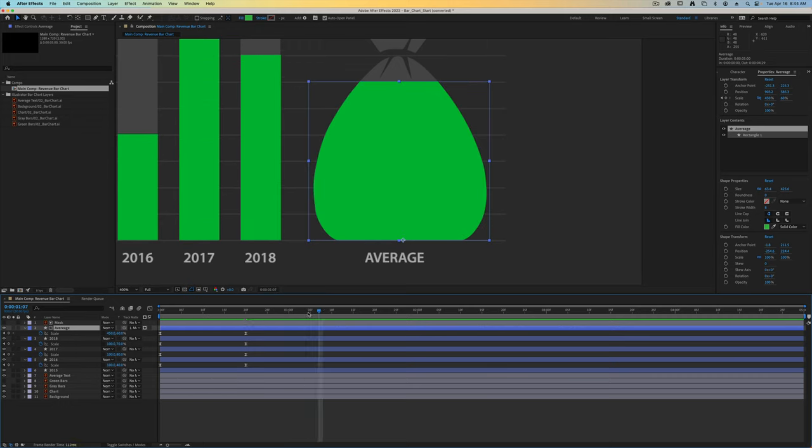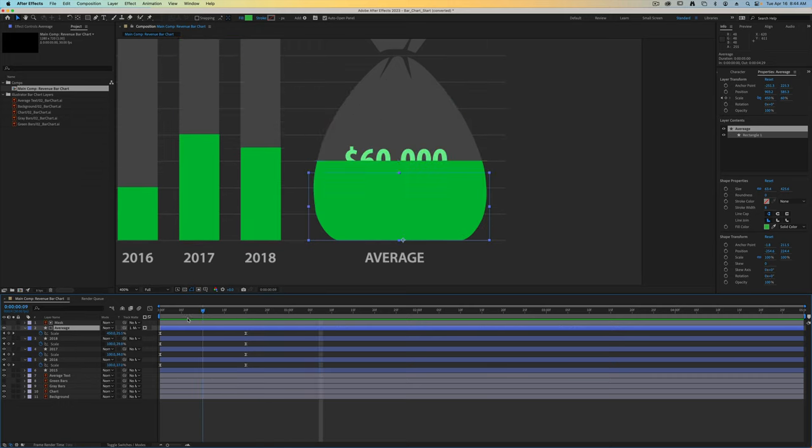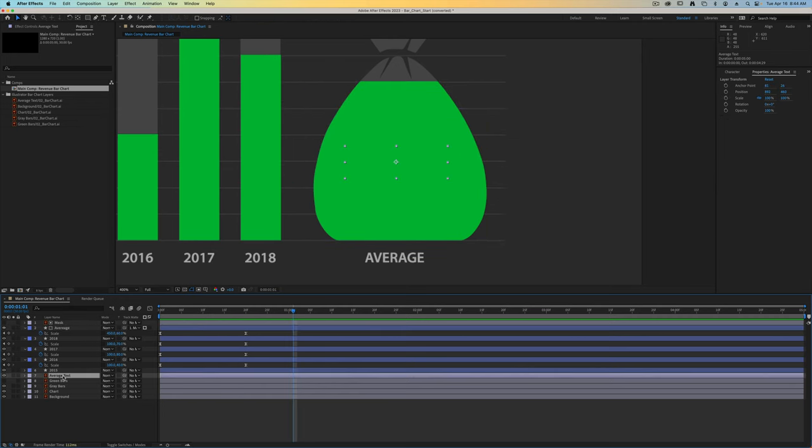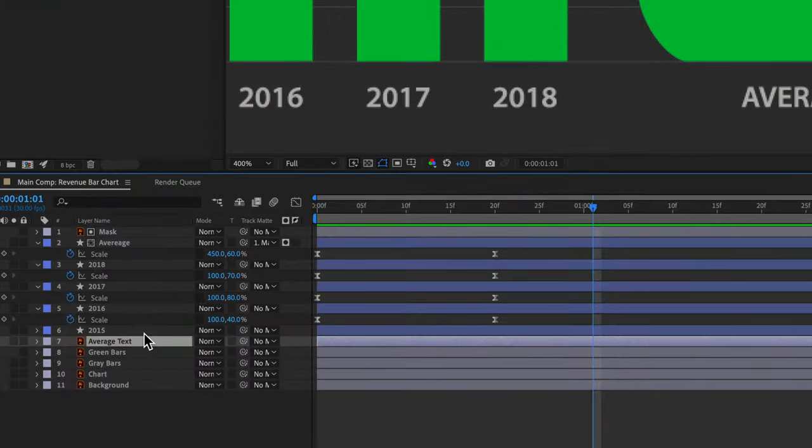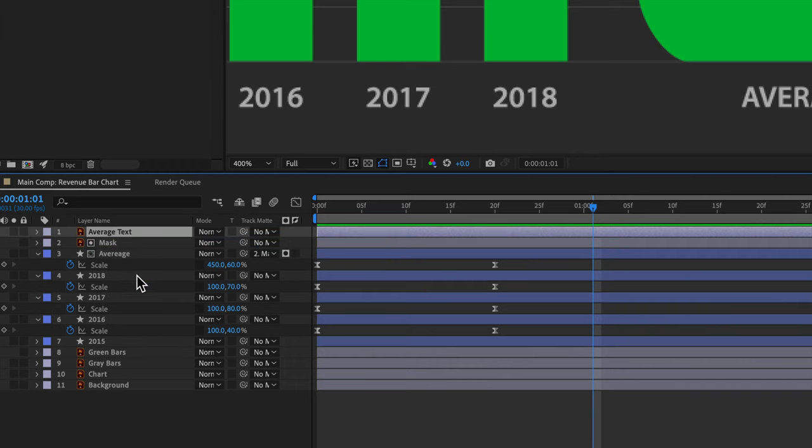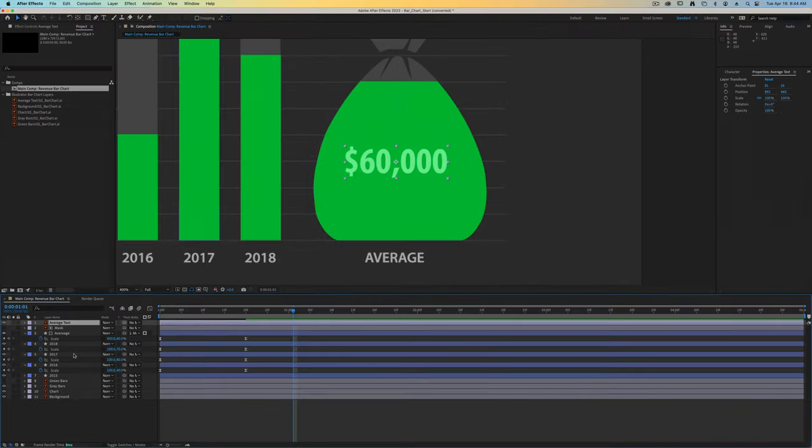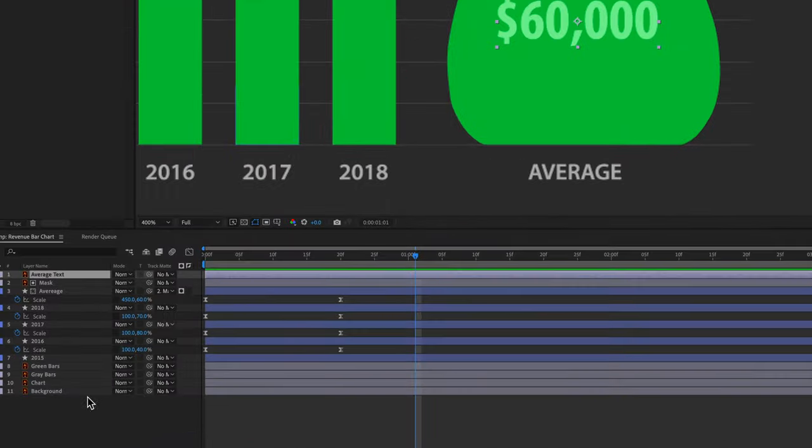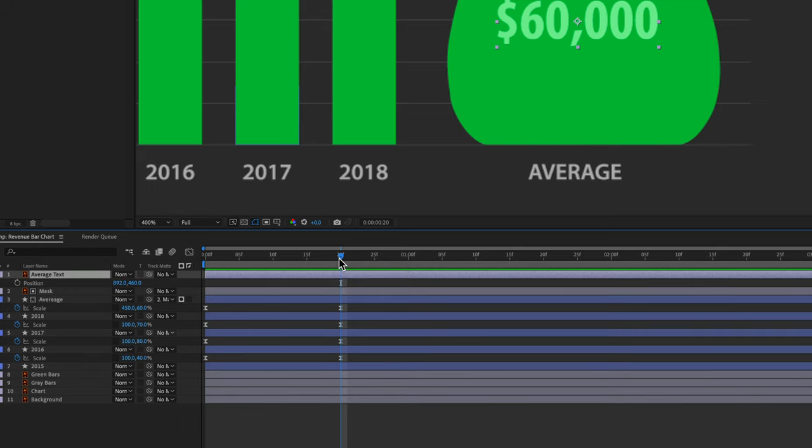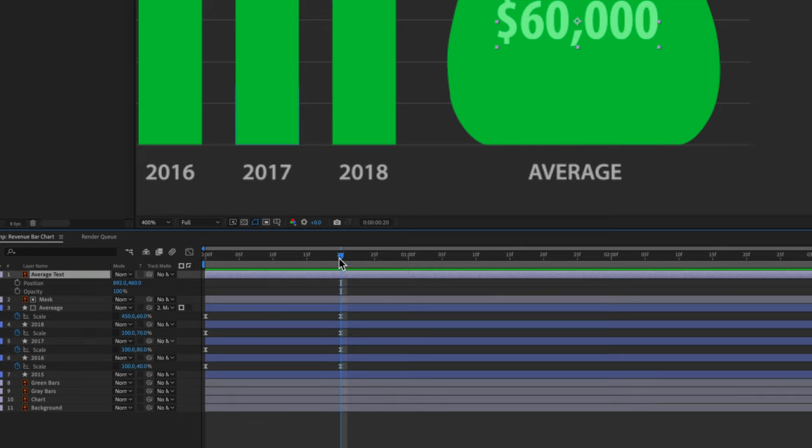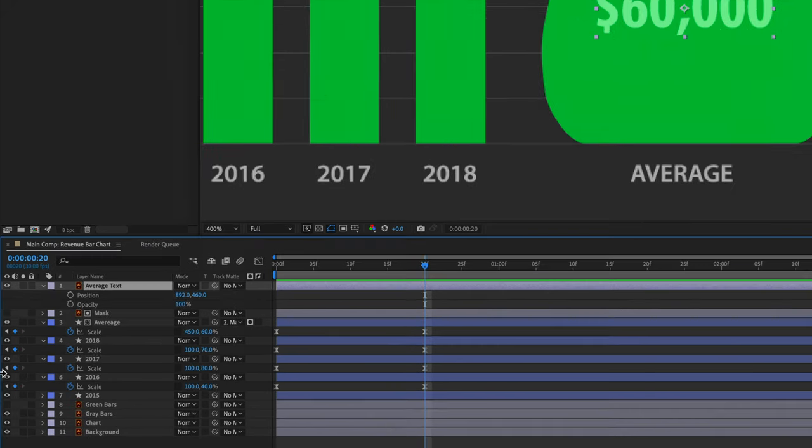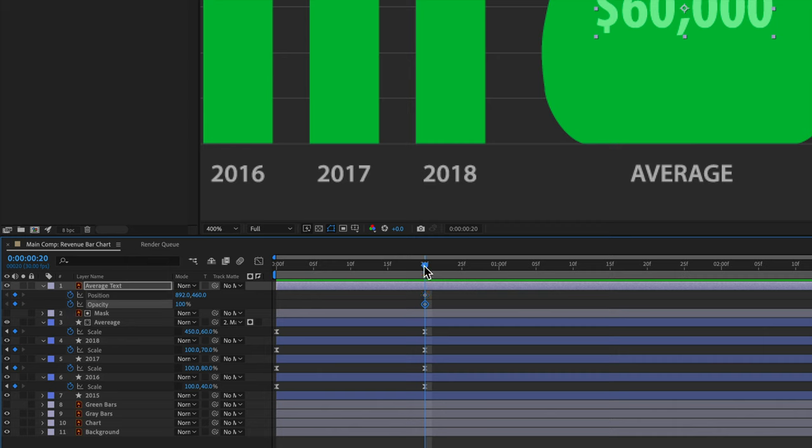Since we've lost our text on here, let's take our average text which is that 600 and move it above our mask layer so we can see it now. Let's move our current time indicator to that 20th keyframe at frame 20. We've got our text layer selected so let's press P and shift T to open both the position and opacity. We'll click the stopwatch for both of those since this is going to be the stopping point.